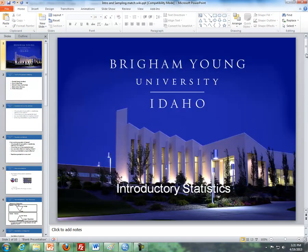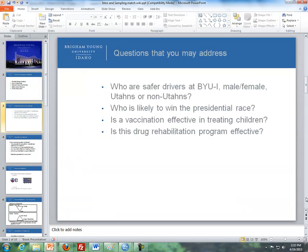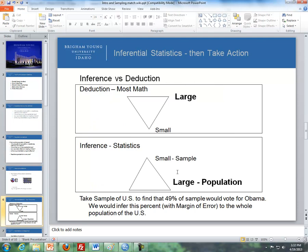Step four is make inference. Inference is where we take something from our sample and infer — or make a decision about the population based on that sample. We take something smaller than the population and say that it is representative of the population. For instance, we could take a sample of the U.S. and find that 49% of the sample would vote for Obama, then infer this percent, with a margin of error, to the whole population of the United States.